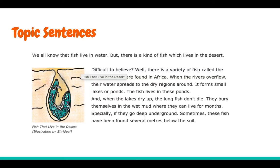Now let's look back at the first feature article that we read about the lungfish that live in the desert. This topic sentence says: We all know that fish live in water, but there is a kind of fish which lives in the desert. This is a great example of a topic sentence because it introduces to you that this paragraph is going to be mostly about a type of fish that lives in a desert and how they survive.